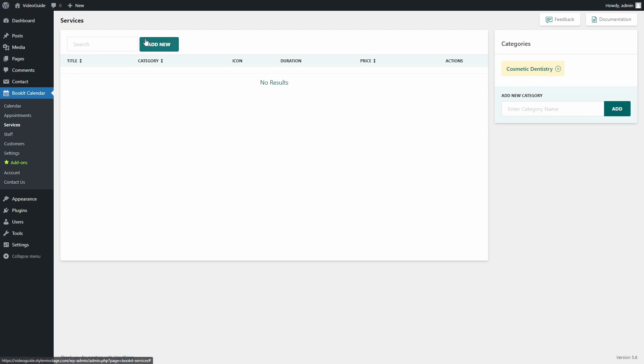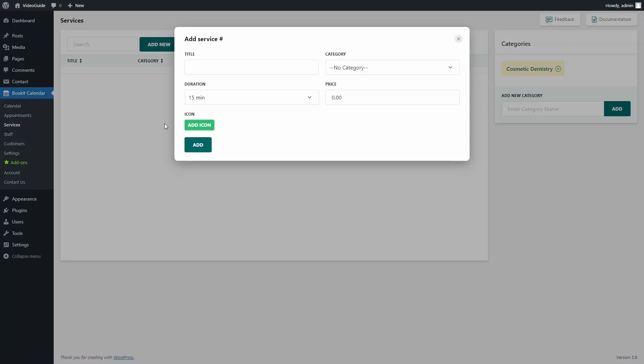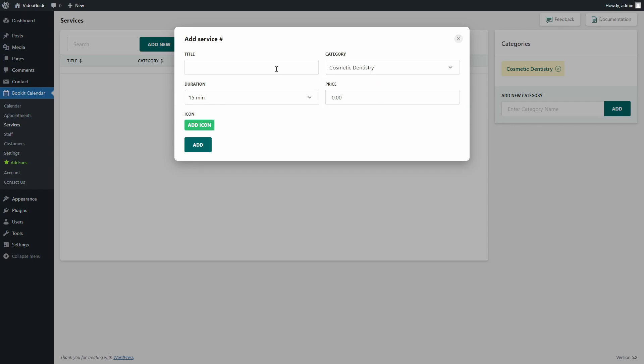Press Add New, fill in the title and choose the correct category. In this case, I only have one category. Now, decide on the duration that the service will require and set a price.